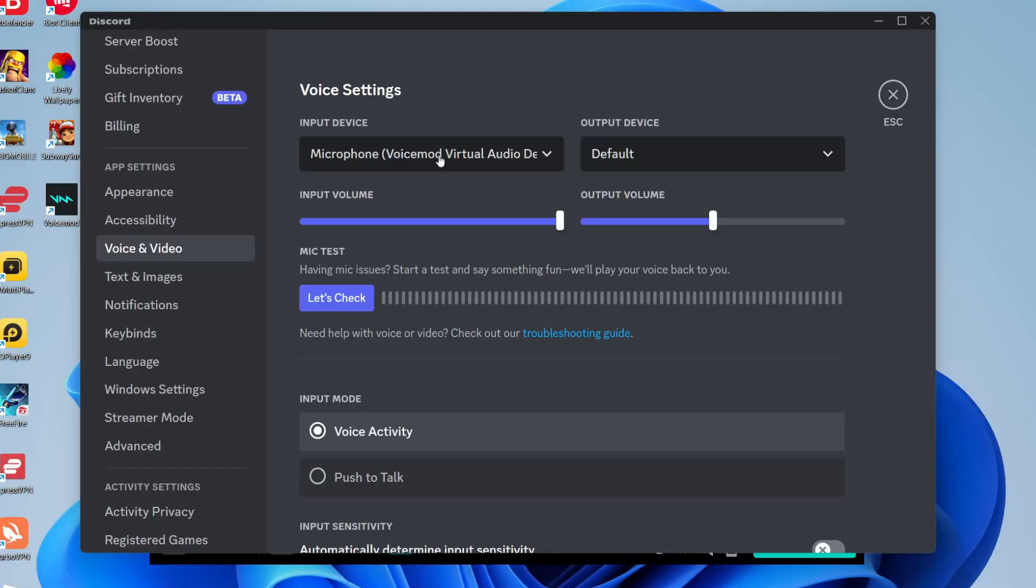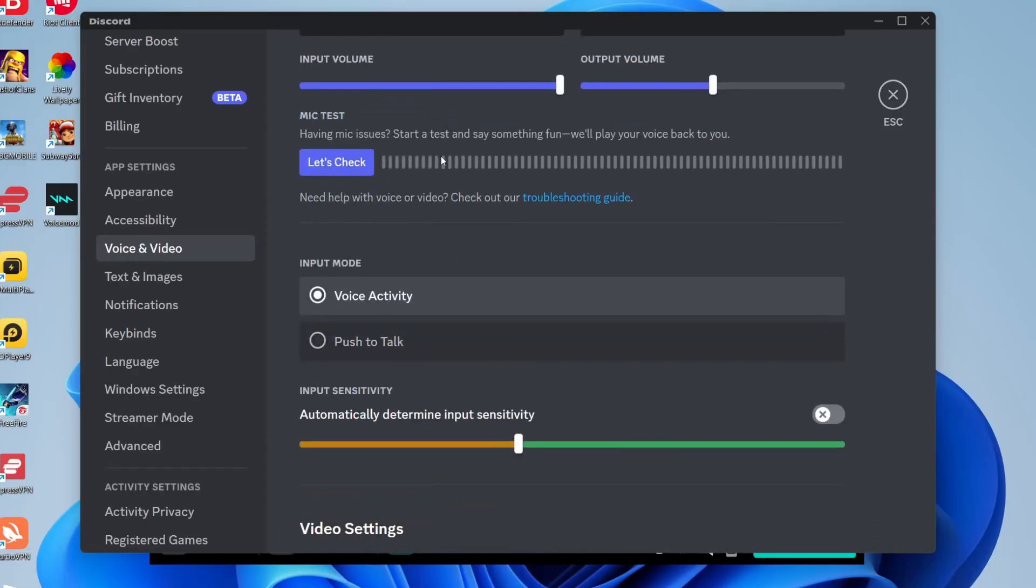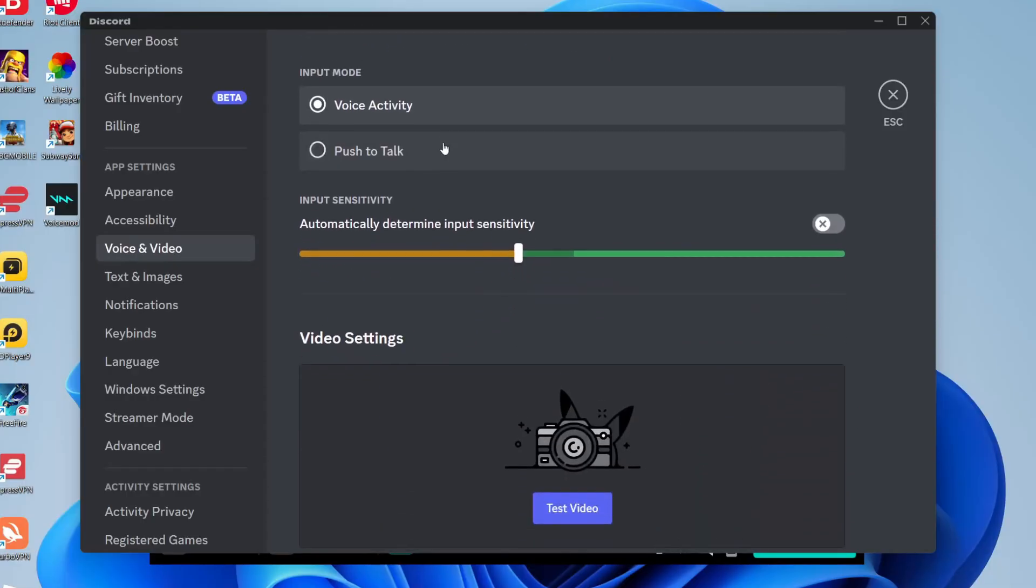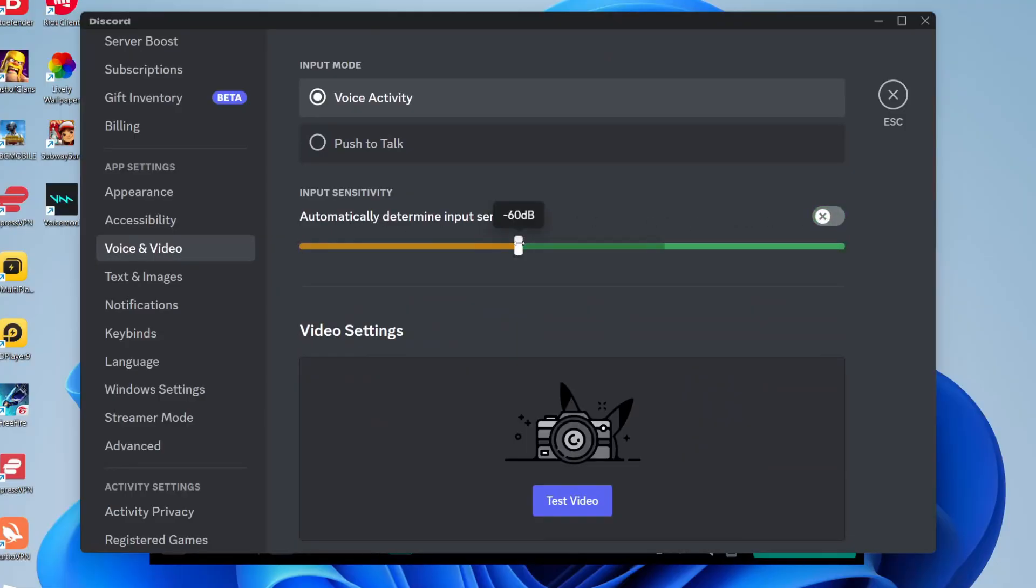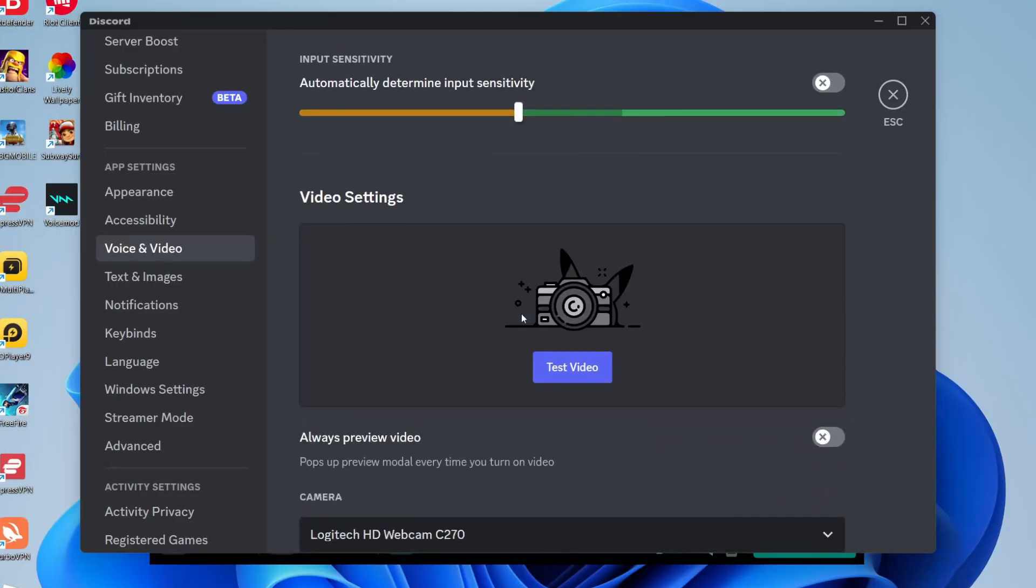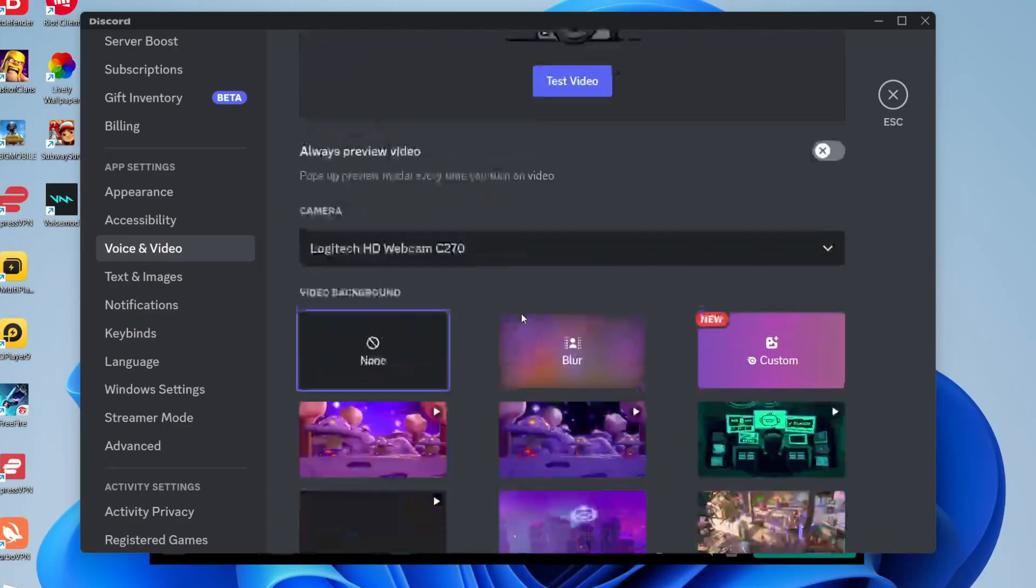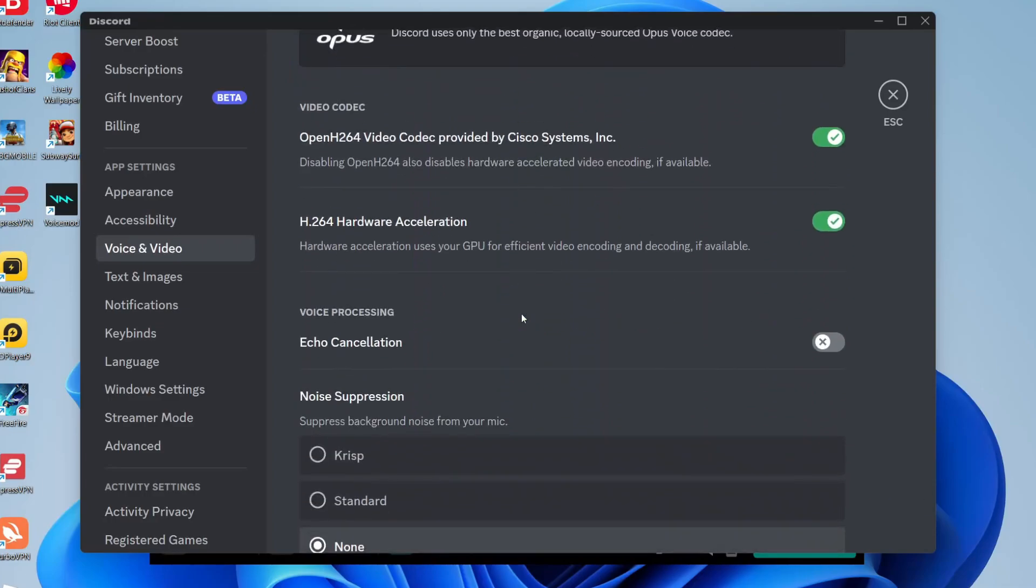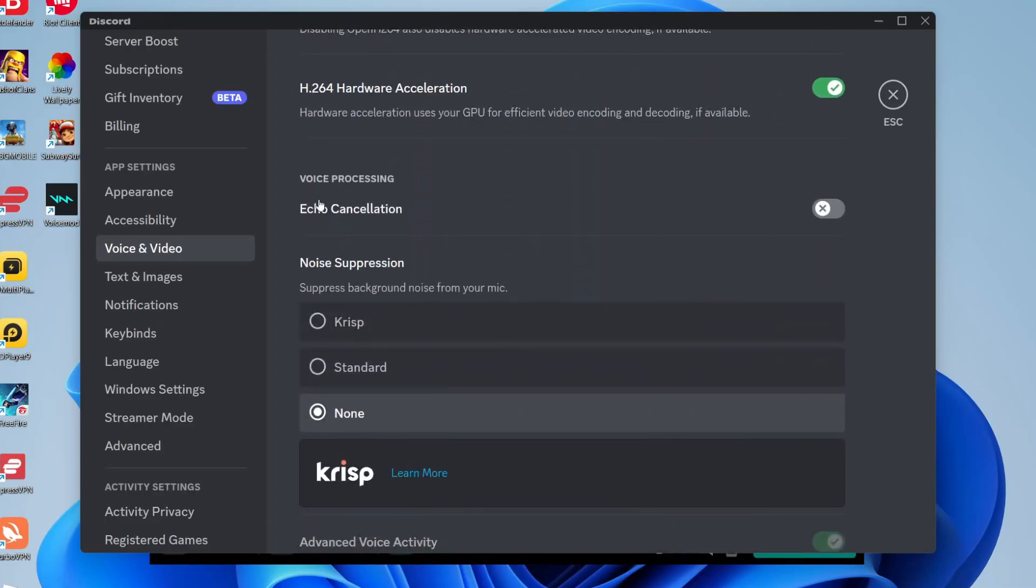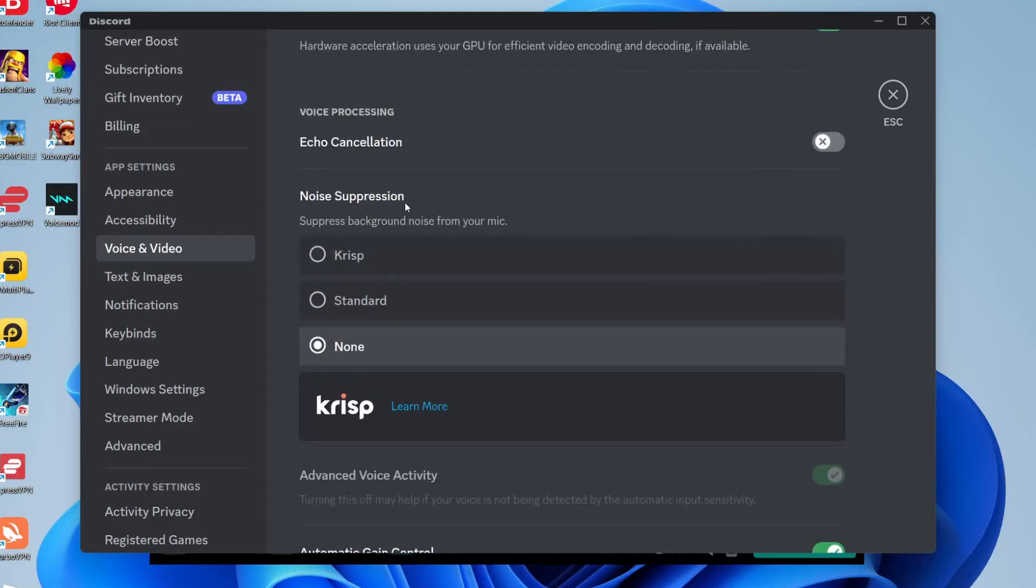The other settings you need to make sure you change for Discord: you need to disable input sensitivity and manually set the input sensitivity and just set it to minus 60. I'm pretty sure this is the default one but it's one I use and it works fine. Then scroll down on Discord and what you need to do is go under voice processing and disable echo cancellation just like so, and then come down to noise suppression and make sure that is set to none.